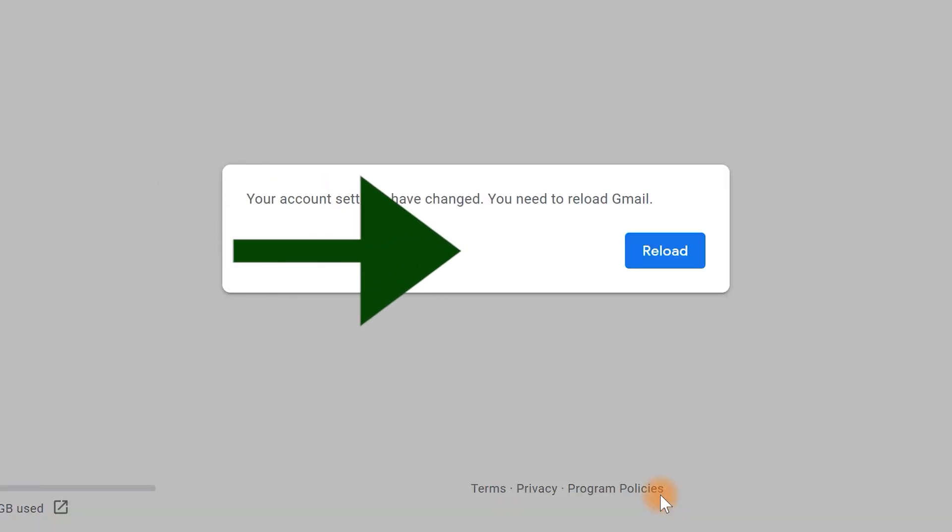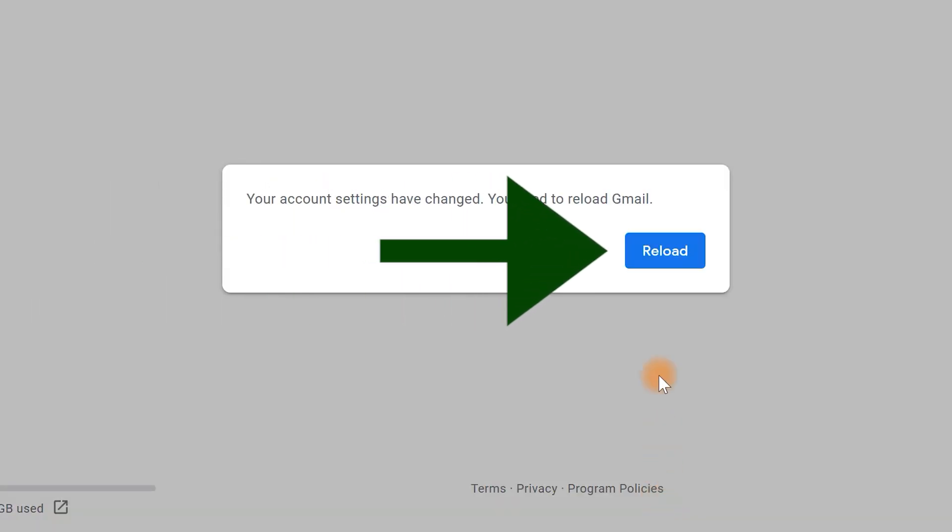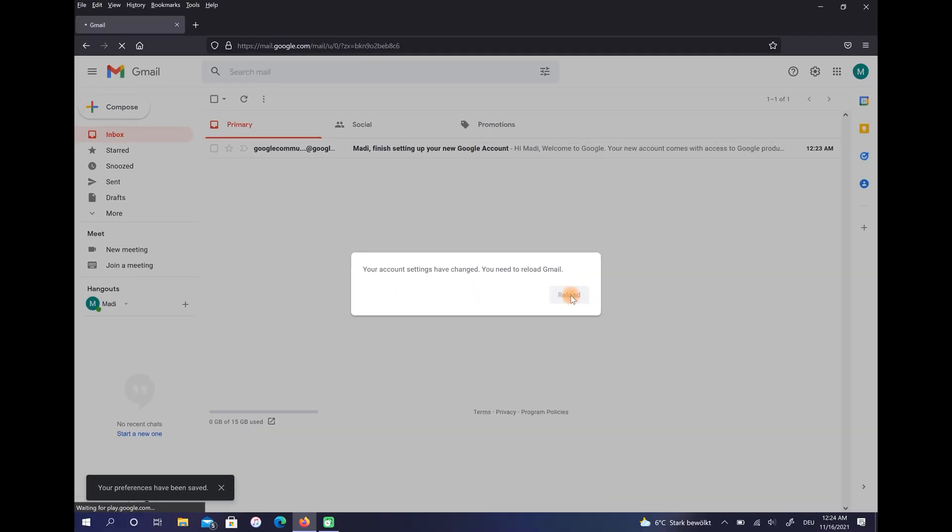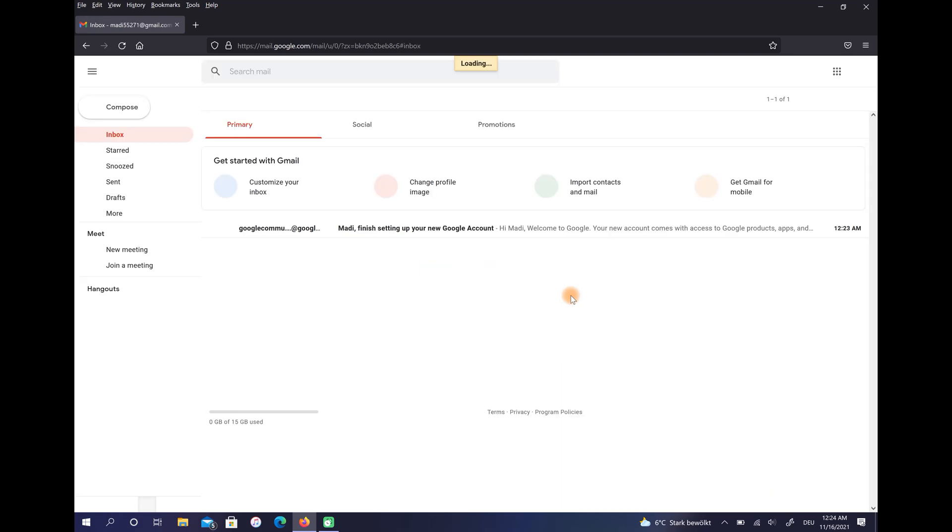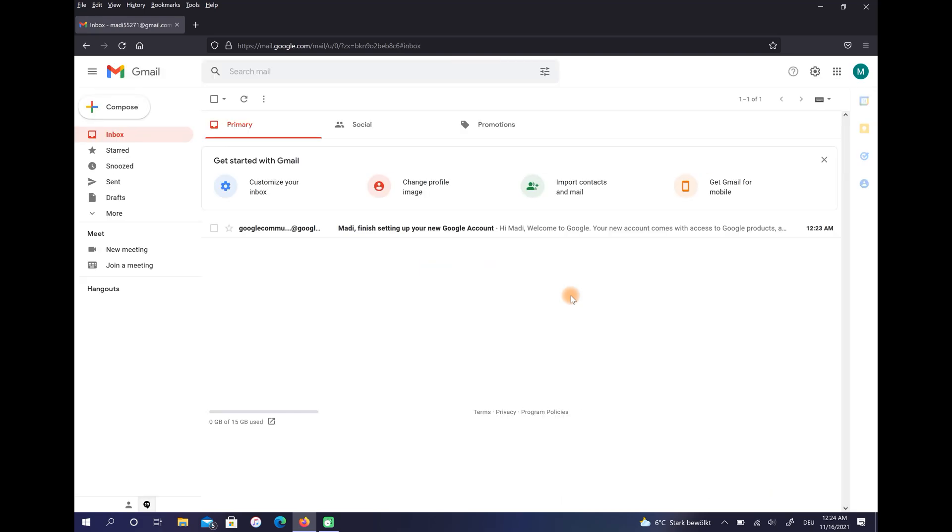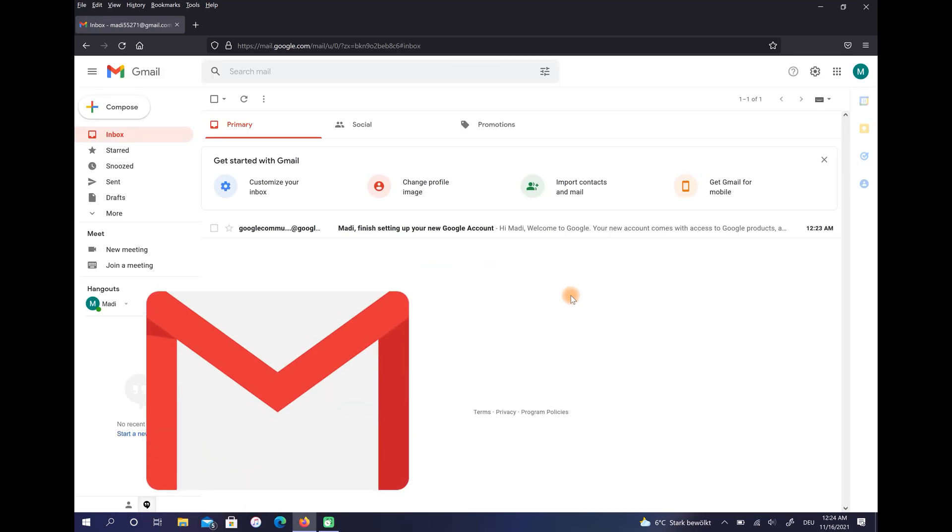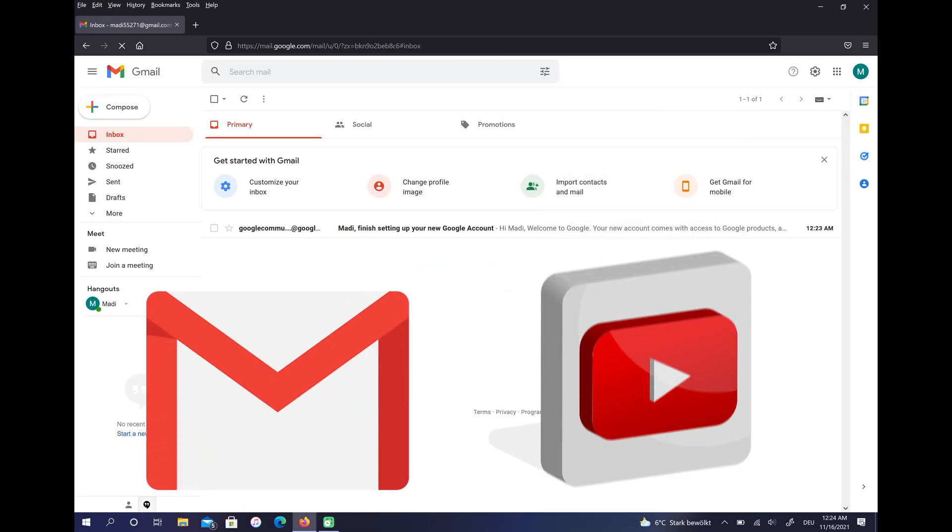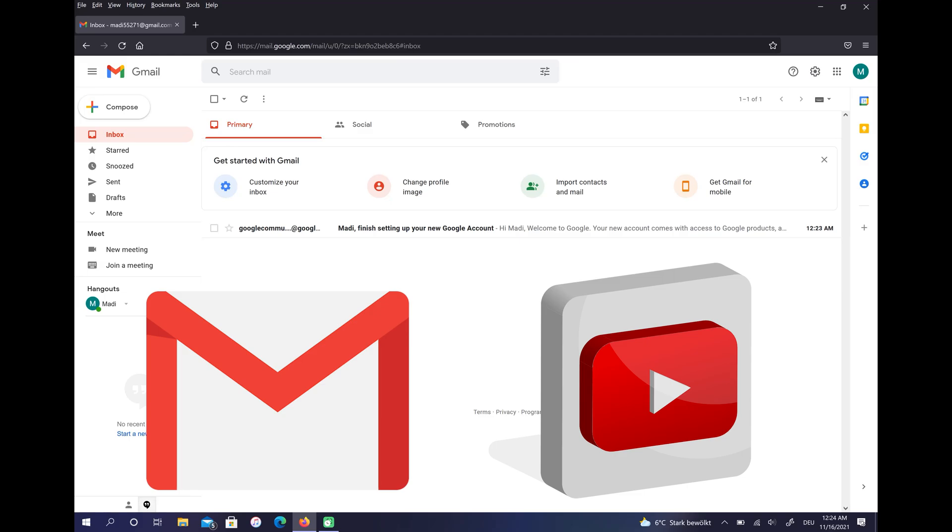Finally click on Reload. Well, now that you have a Gmail account we will go to YouTube to create our channel.